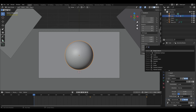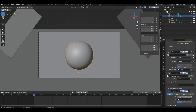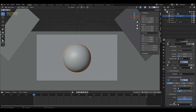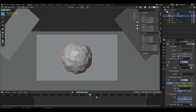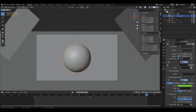Add the Simple Deform modifier. On the first frame, change the angle to 30, select our group, and add a keyframe. Go to the middle of the animation and change the angle to negative. Go to the end of the animation, change the angle to positive, and change the axis to Z.